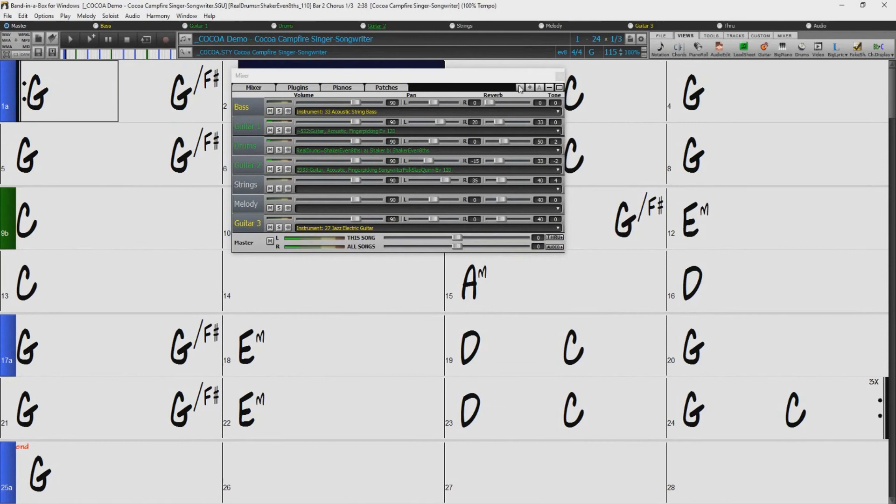The floating mixer window now has opacity controls. You can set it to be slightly transparent, so you can see the chords underneath. Left-click on them to change the opacity by a significant amount, or right-click on them to change it by a small amount.